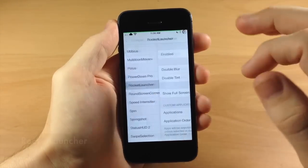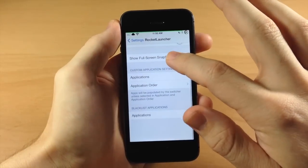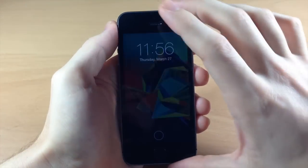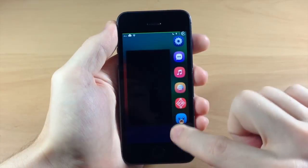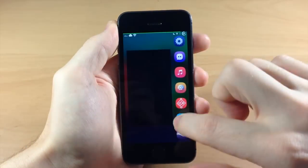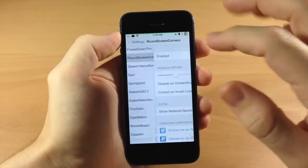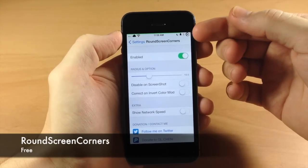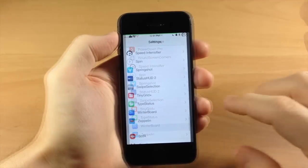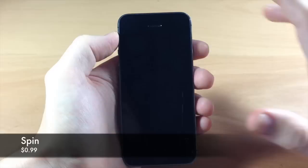Going down to Rocket Launcher — this is a really cool tweak. I don't usually have it enabled. If I tap and hold you can see there's Rocket Launcher and it's actually pretty cool — I like the UI of it and there are some options you can configure. I highly recommend checking that out. Going back into settings, let's go to Round Screen Corners — what this does is change the pointed corners to round screen corners, as you can see right up there.